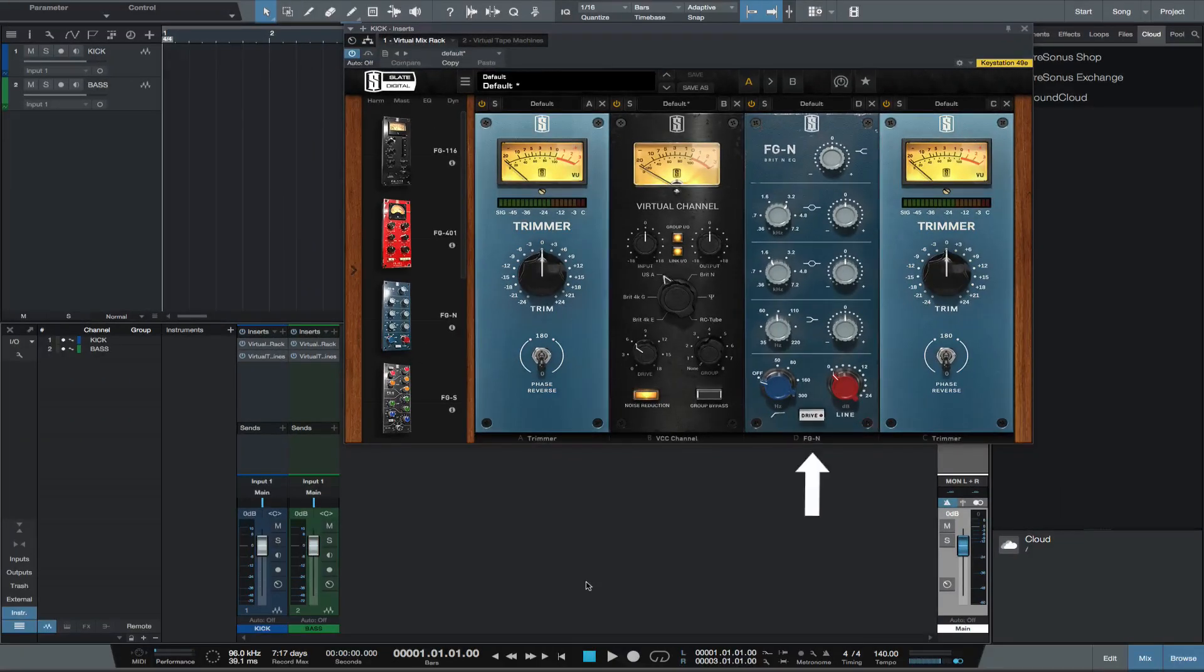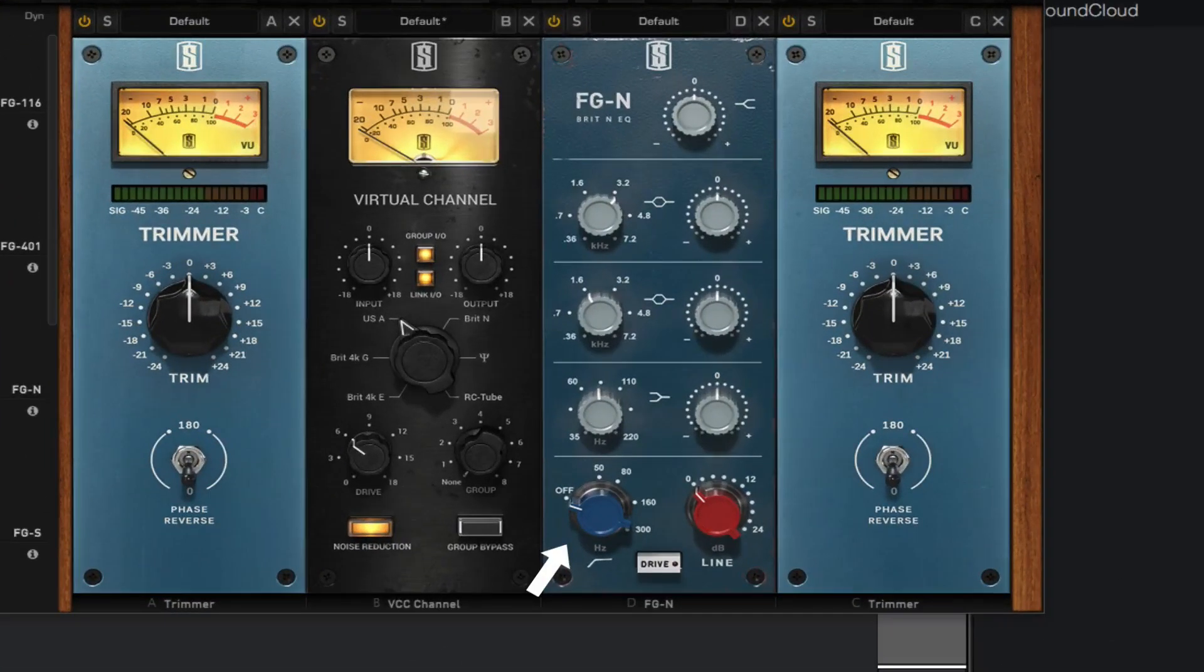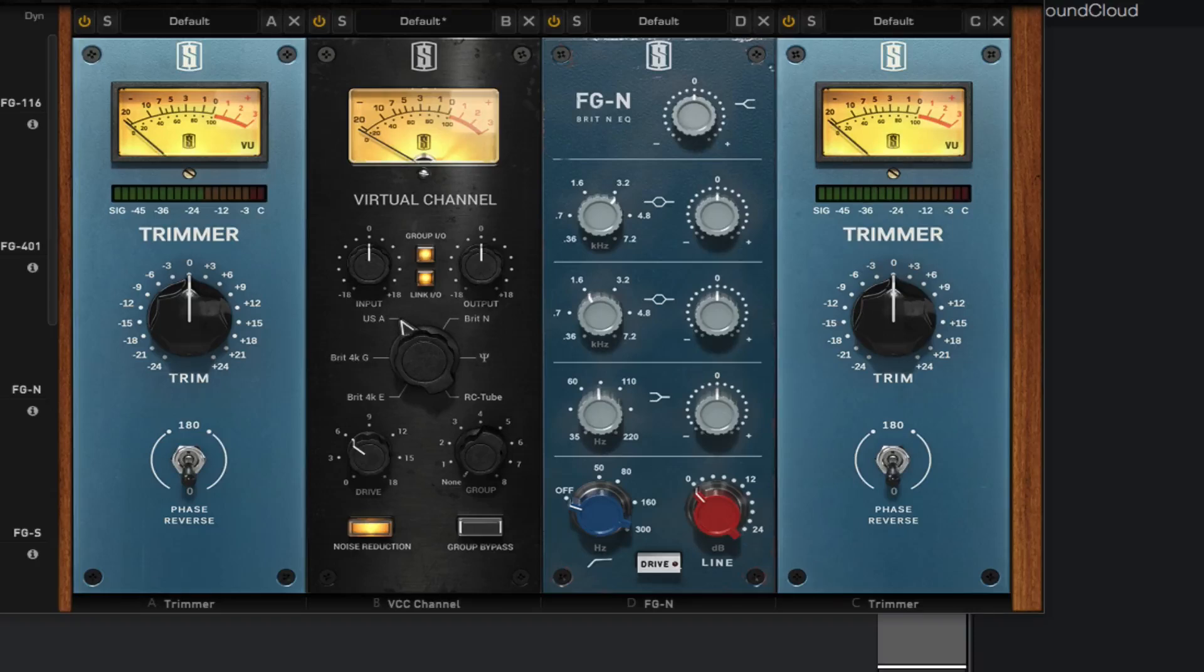I then use the FGN module mainly for any high-pass filtering needed at this point, and to add the vibe of the signal passing through the FGN module. Of course this is a great EQ and any EQing you would want to commit to you can with the FGN at this point. I know it is not an API EQ but I like how it sounds.